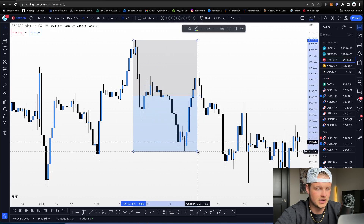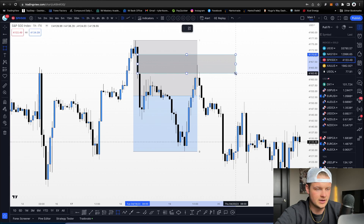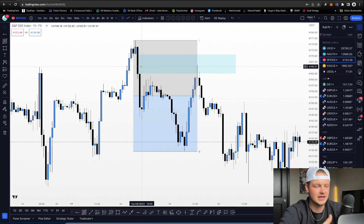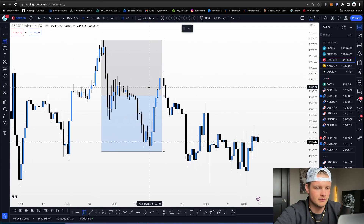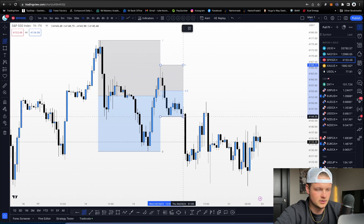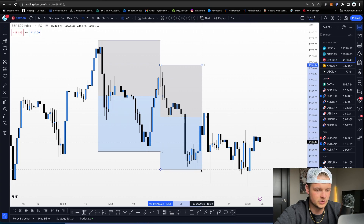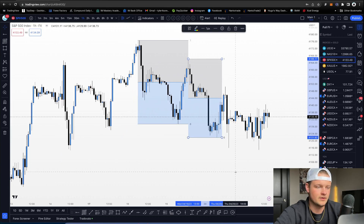If we extend this to the next low, price came up and interestingly enough came right to a one-hour fair value gap — you're seeing how this all comes together. You can do this with every swing high and every swing low, and while it won't play out on every single one, on the majority it will. In an example where price didn't reach equilibrium, it came up to a value gap and continued down. Extending to the next swing low, price came back up to an order block above 50% and then continued the move down.